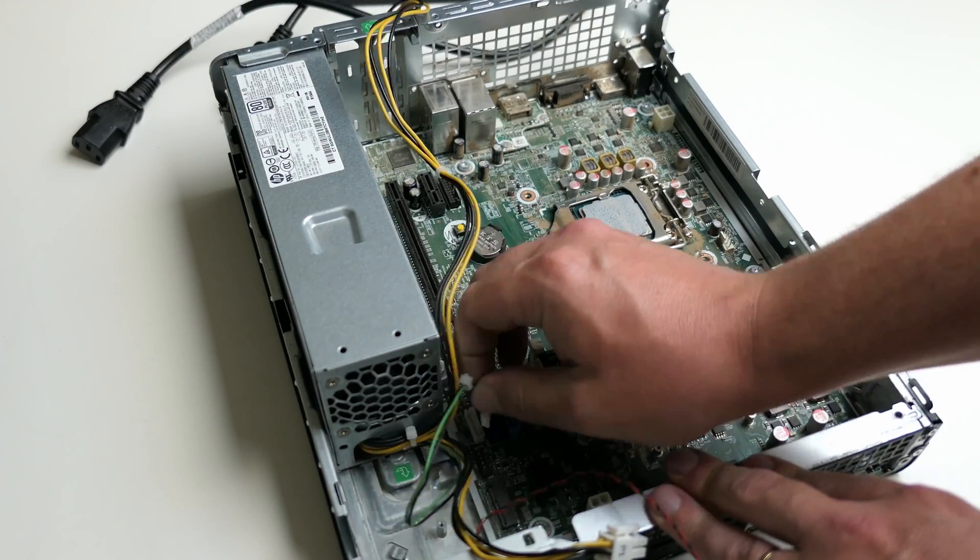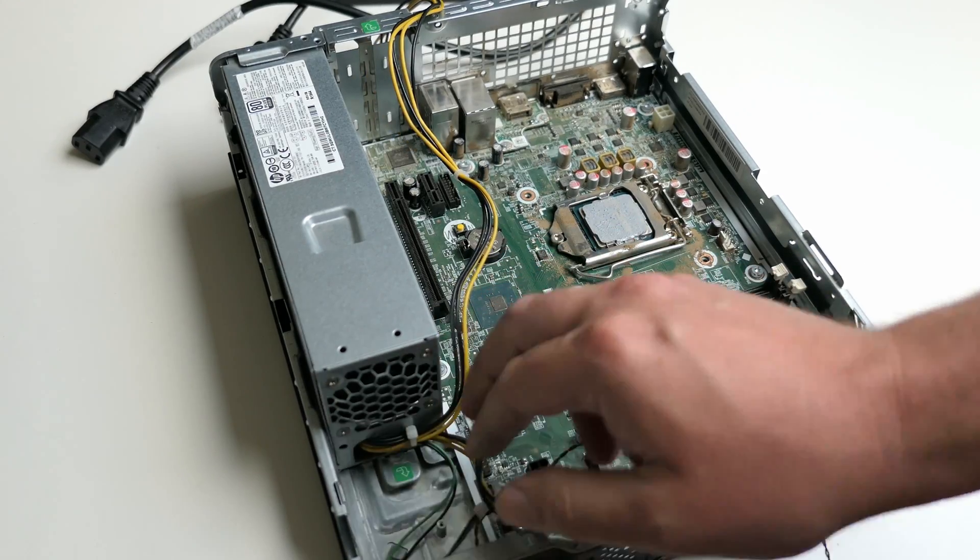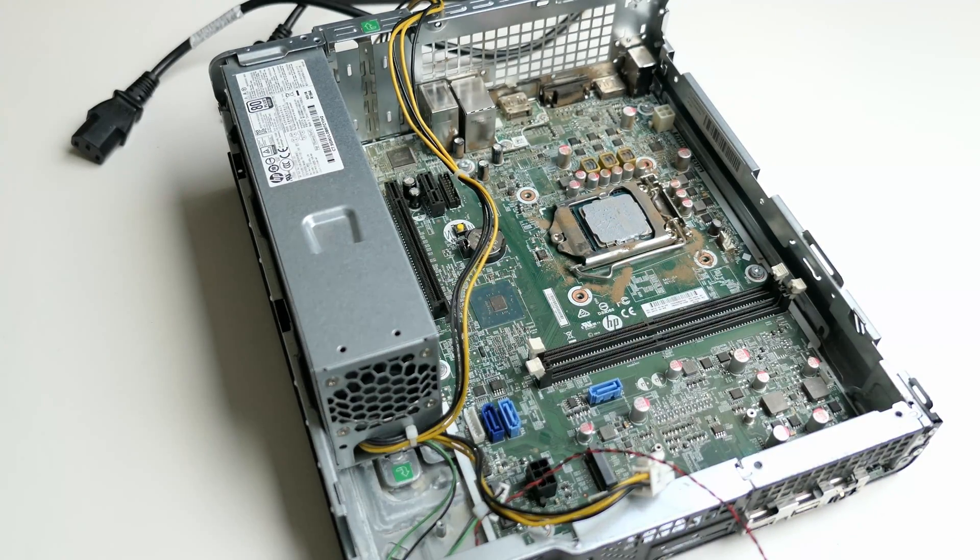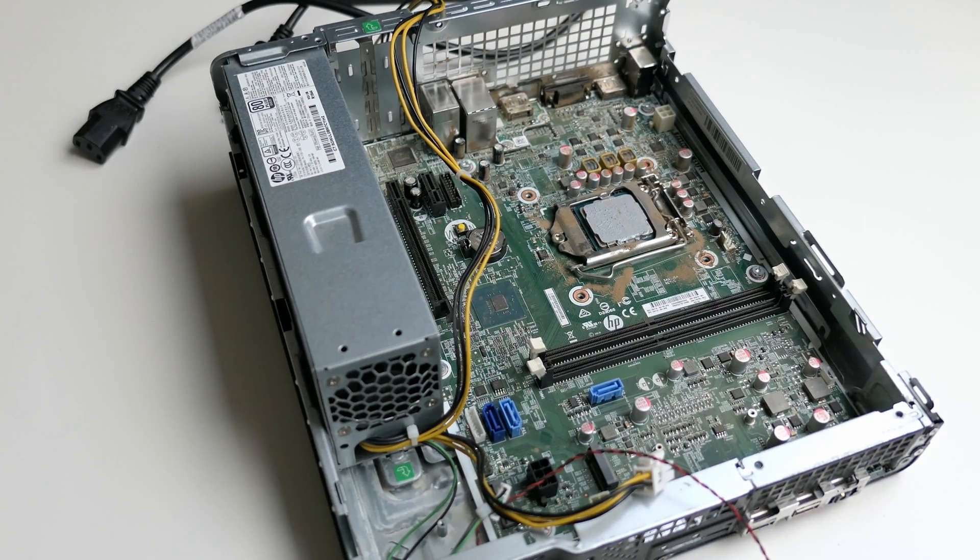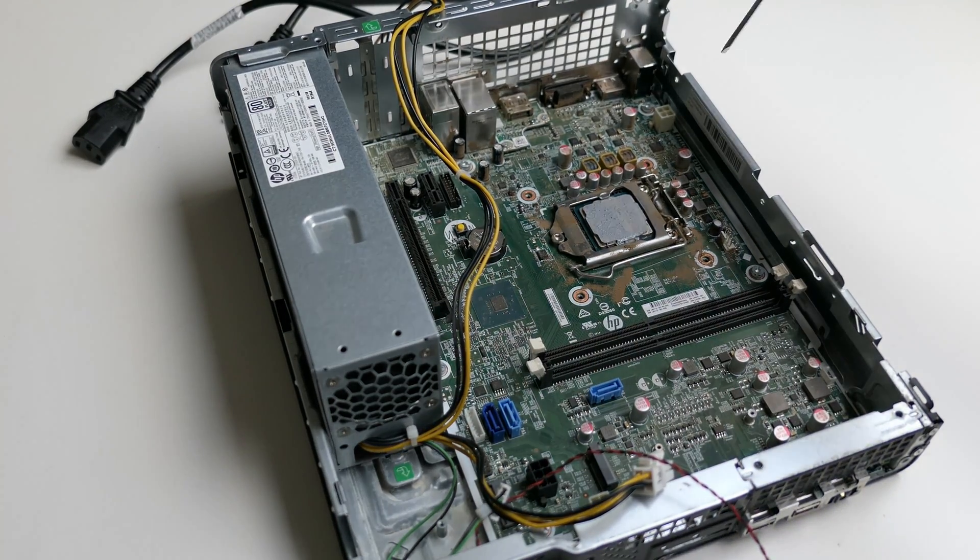This means that we tested three of the four remaining components as working. As a result at this stage I'm pretty sure that the problem is with the motherboard. To have a better look at it and to test if there are no shorts with the case, we need to remove it from there.